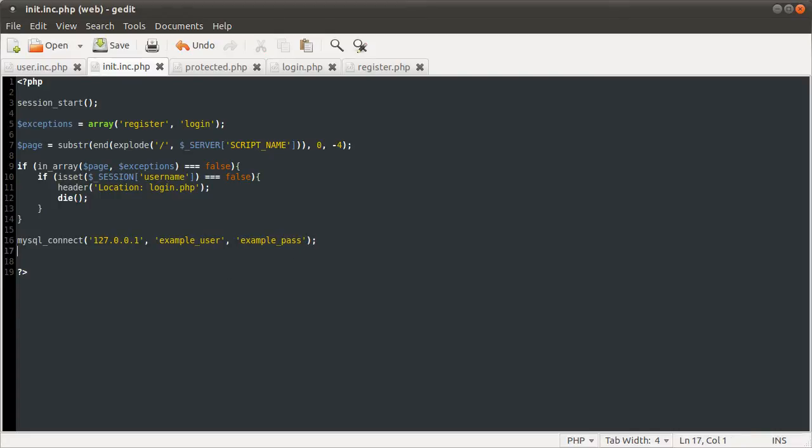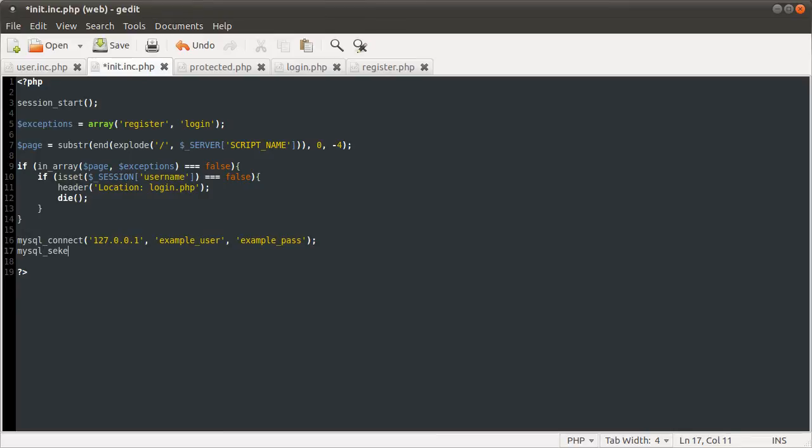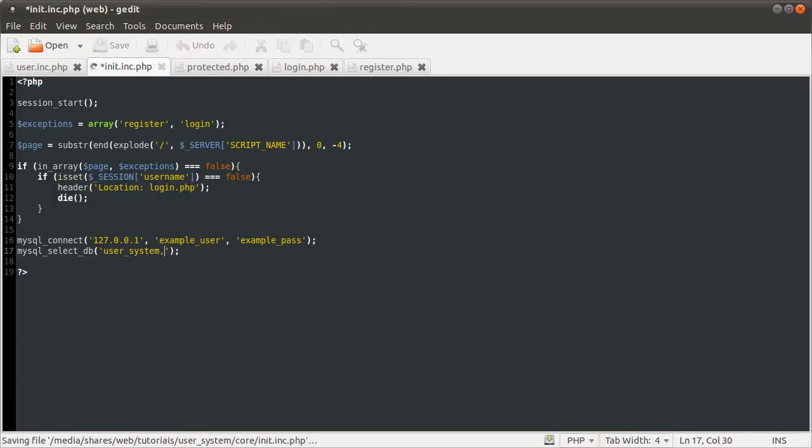Okay, so after we've connected to the database we want to select the database. We're going to do that using the mysql_select_db function to select the database, not table. So mysql_select_db, and in there, in the first parameter, the only mandatory parameter is the database name which if you recall from phpmyadmin was user_system like so, without that comma. Okay.